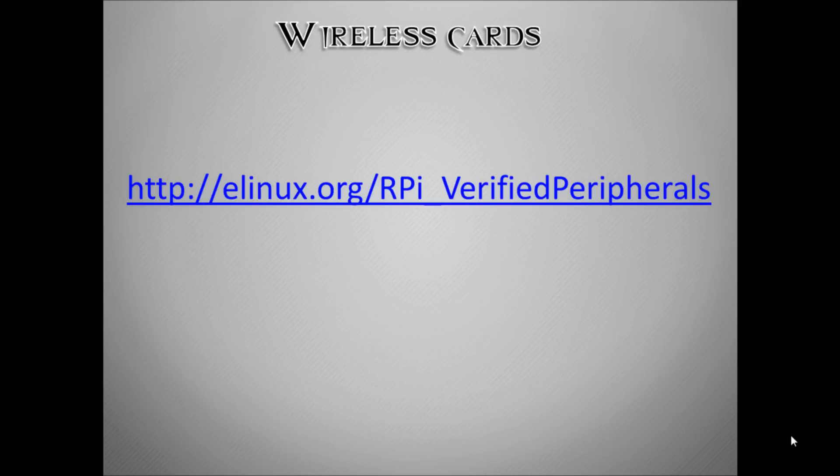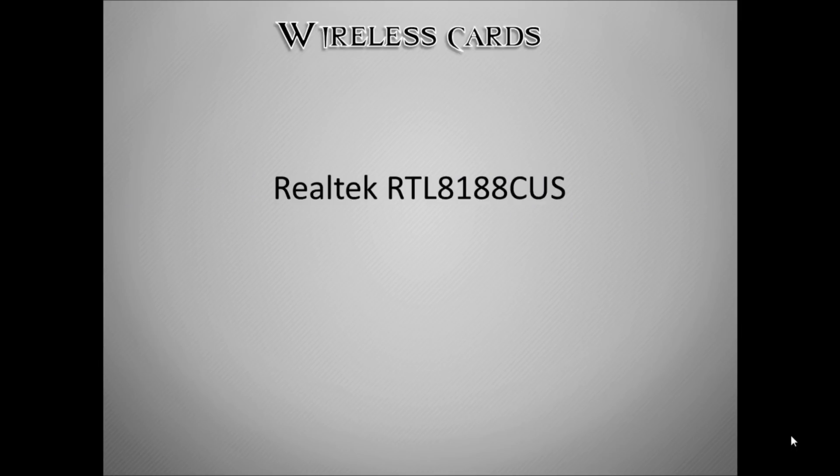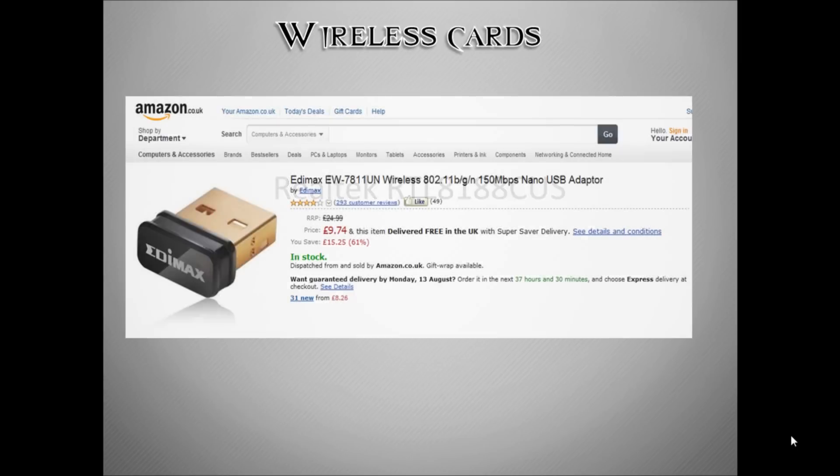However, the video that I've created is going to be for any wireless cards that work with this particular chipset. When you're looking to buy a wireless card, you need this particular chipset because this is a largely used chipset in lots of different wireless cards.